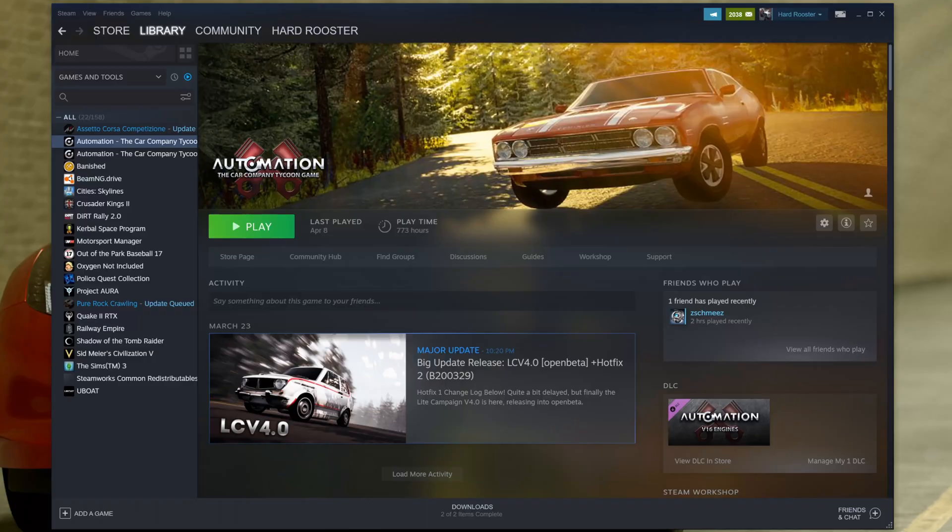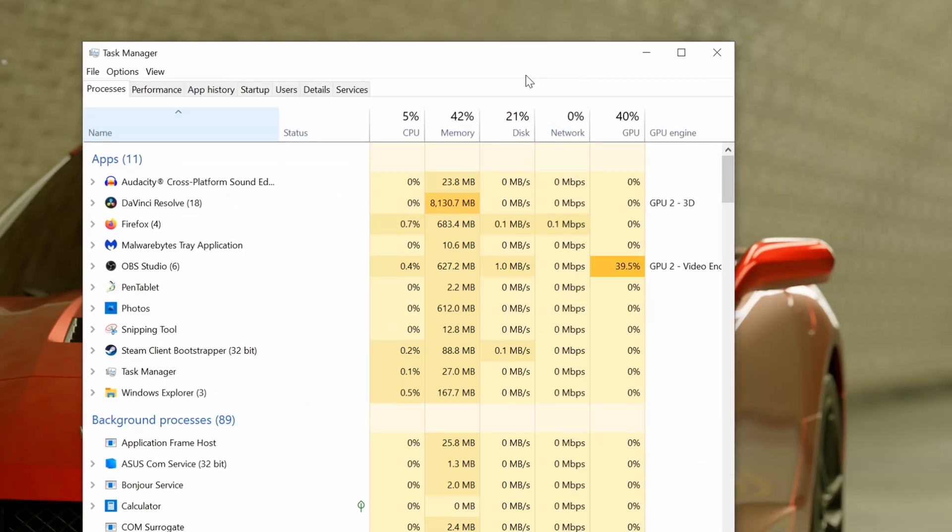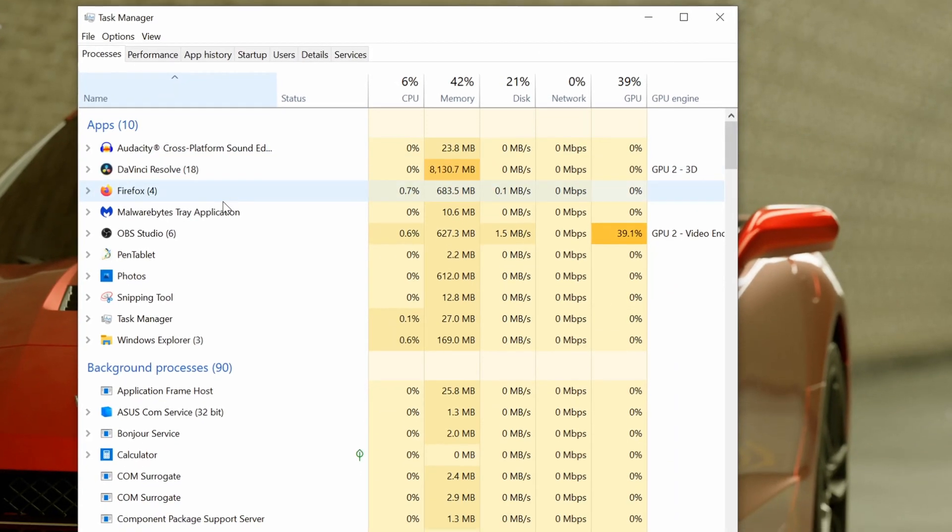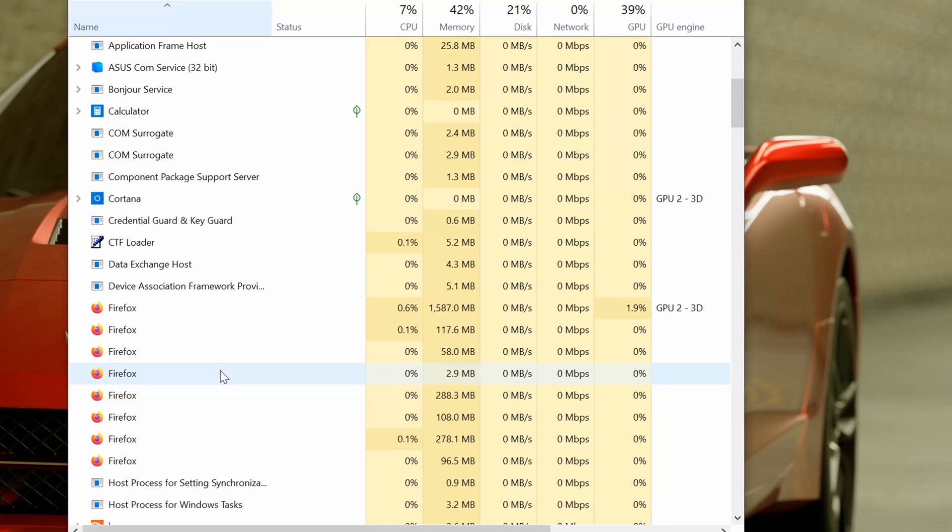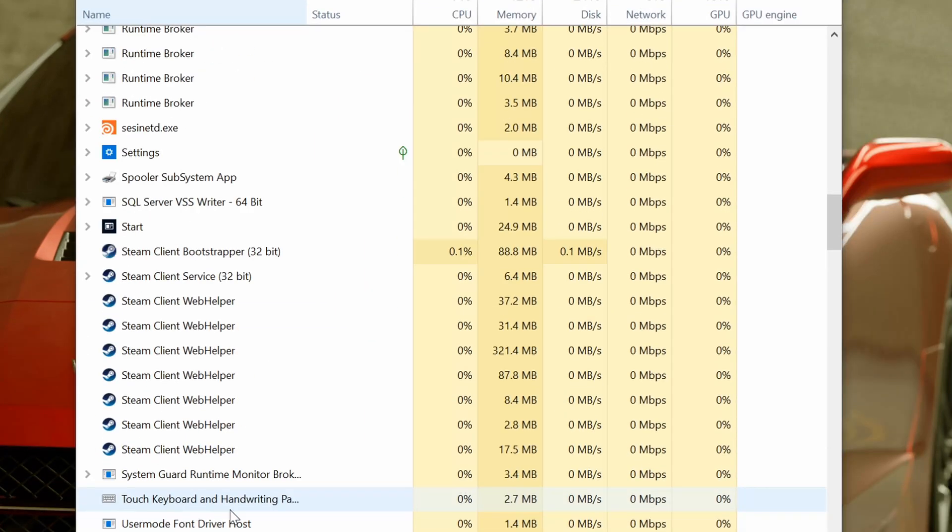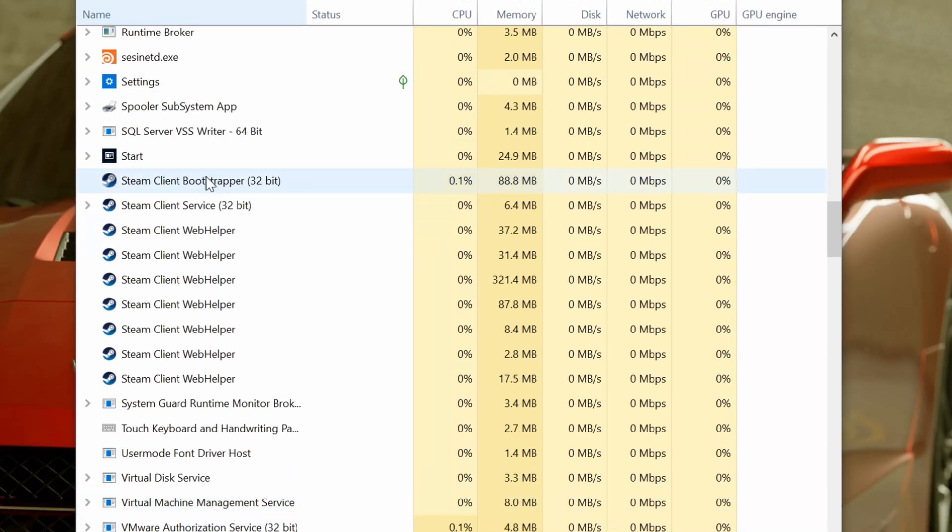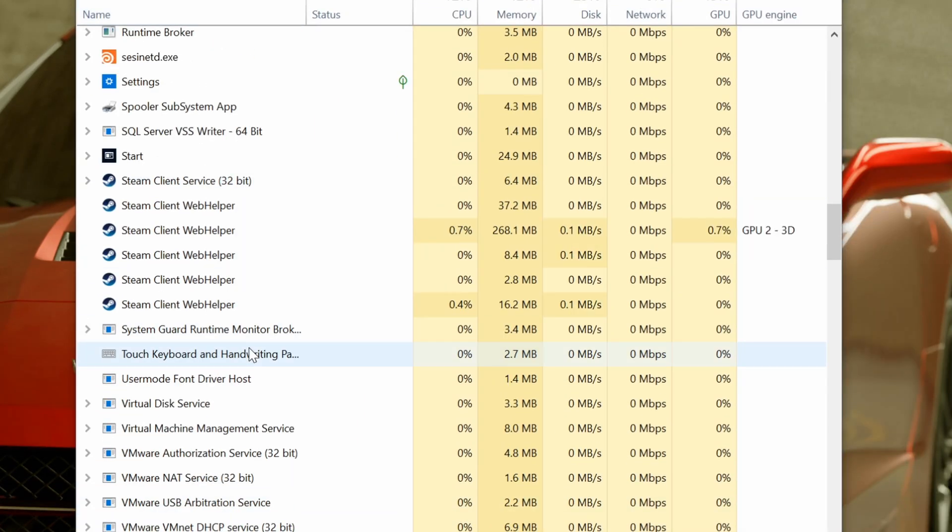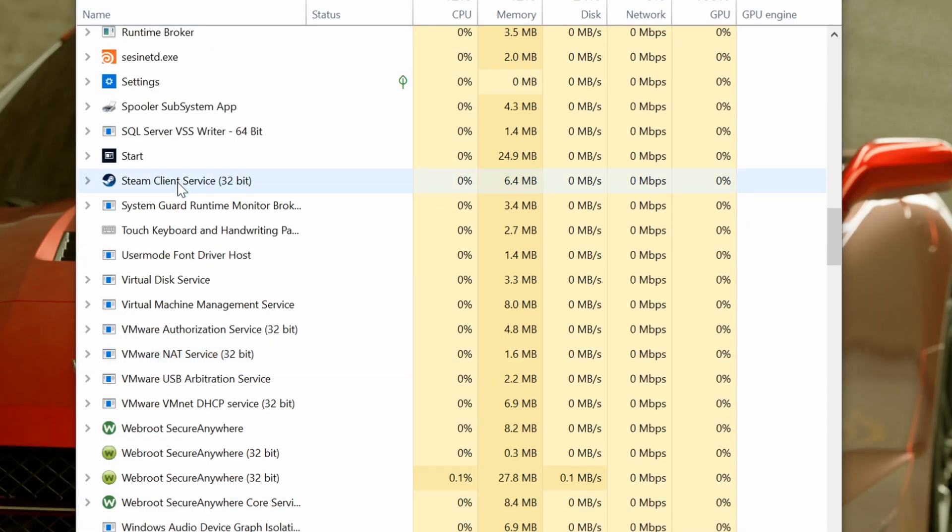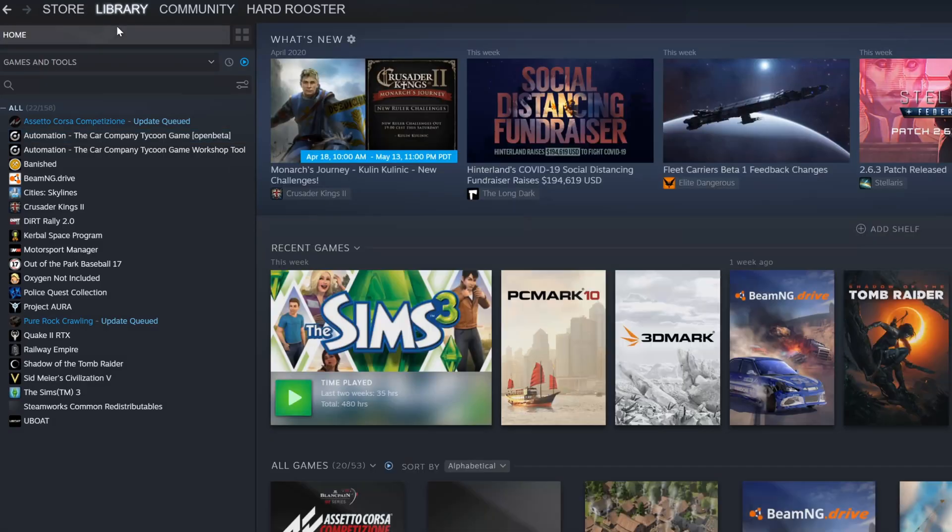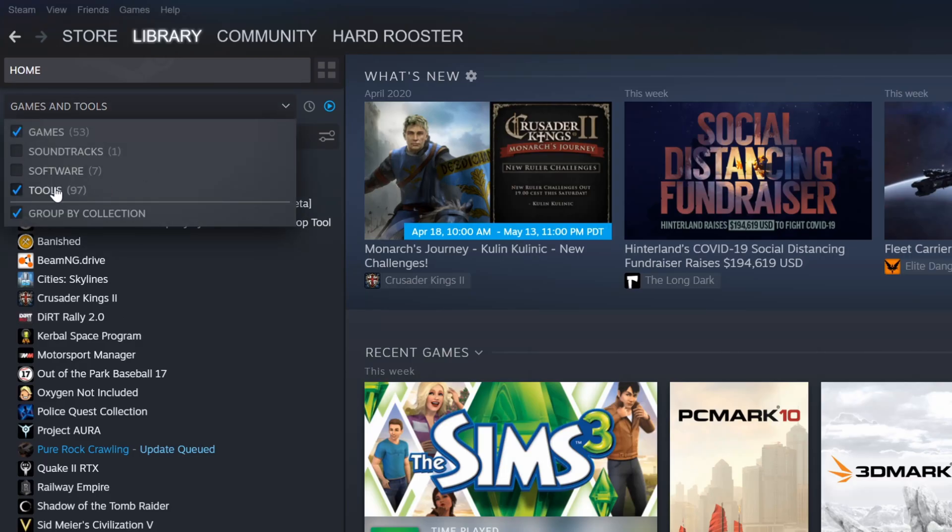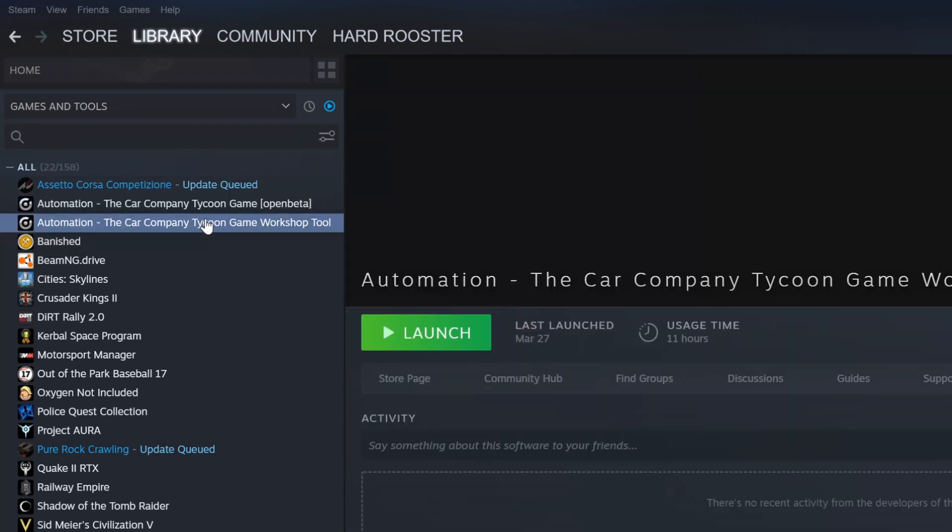If you have Steam running already, you may need to close it and kill it in Task Manager so it's not running in the background. Now we'll launch Steam fresh. Make sure we have tools ticked. Find the Automation Workshop tool and click the button that says either install, update, or play. No matter what button is there, once you press it, Steam will figure it out and begin downloading the SDK.